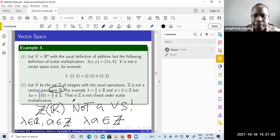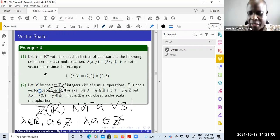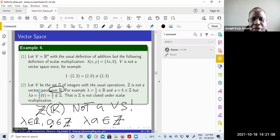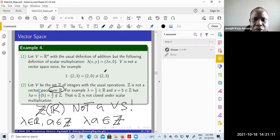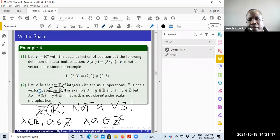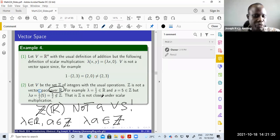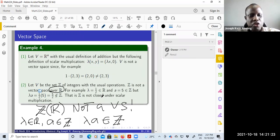We used the closure property to disprove it — specifically, the fact that lambda times a must remain in the set. You only need one axiom to be violated to conclude that a set is not a vector space.